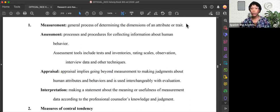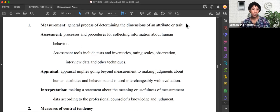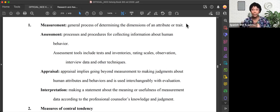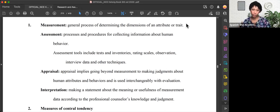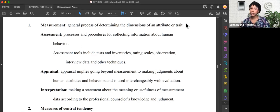Today, we're going to talk about the different definitions that you might be quizzed on: Measurement, Assessment, Appraisal, and Interpretation. So what are these terms?